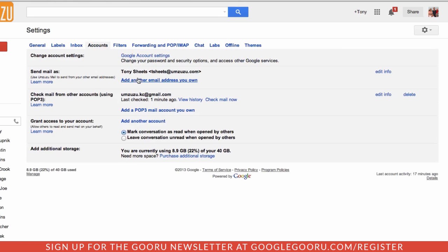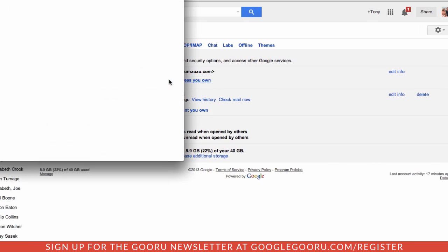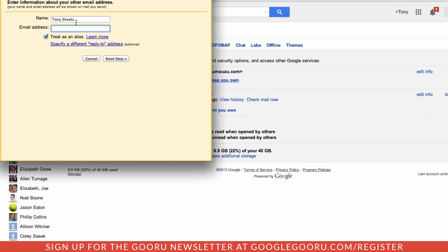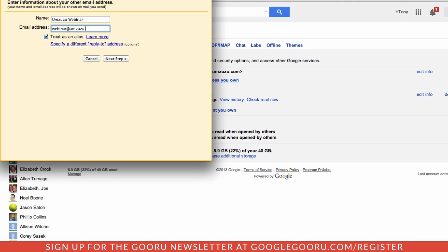So I'm going to add another email address you own. Click right there and I'm going to do amzuzu webinar and webinar at amzuzu.com. I put in my email address. I'm not going to treat it as an alias for various reasons, but we'll come back to that.